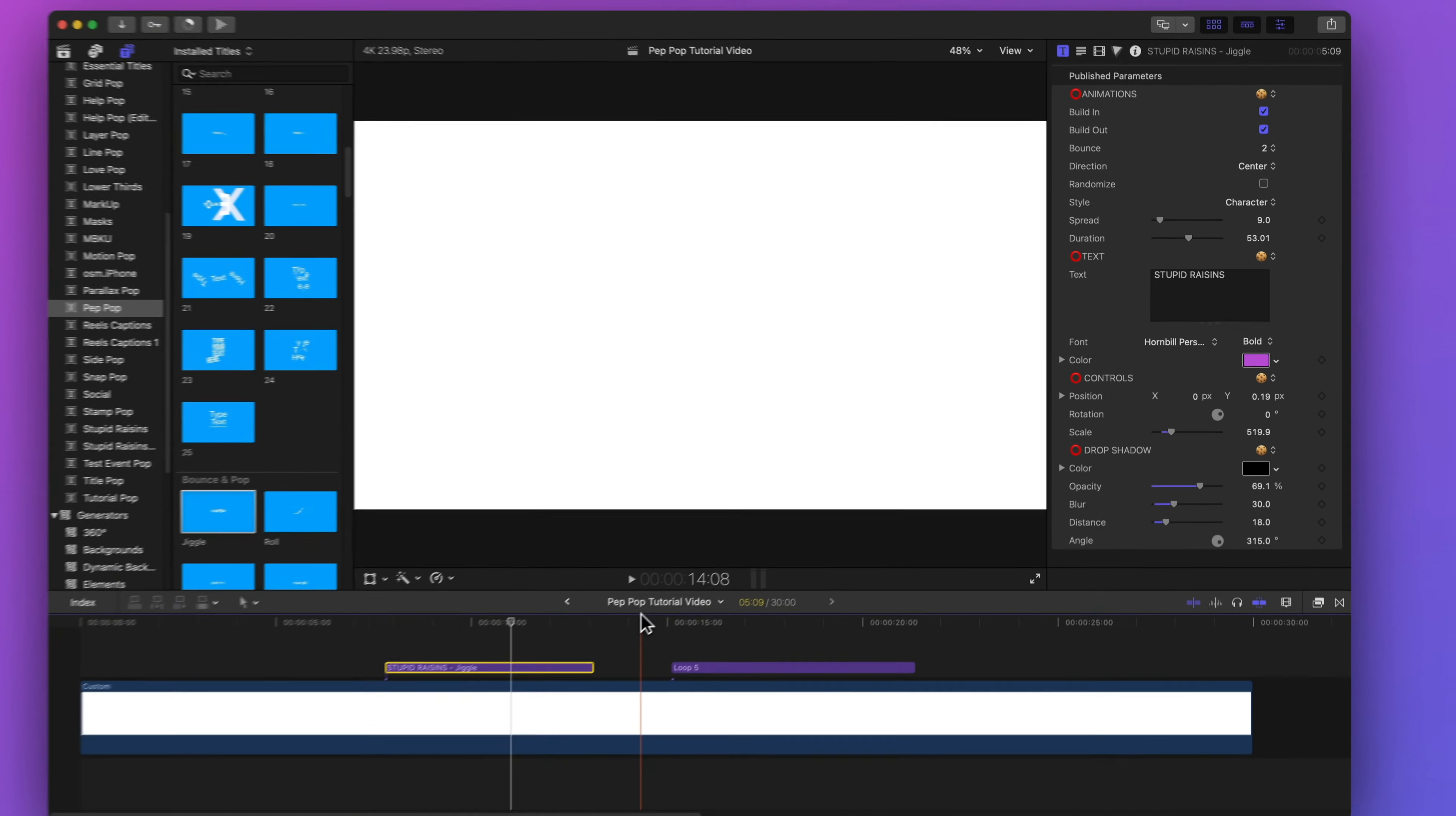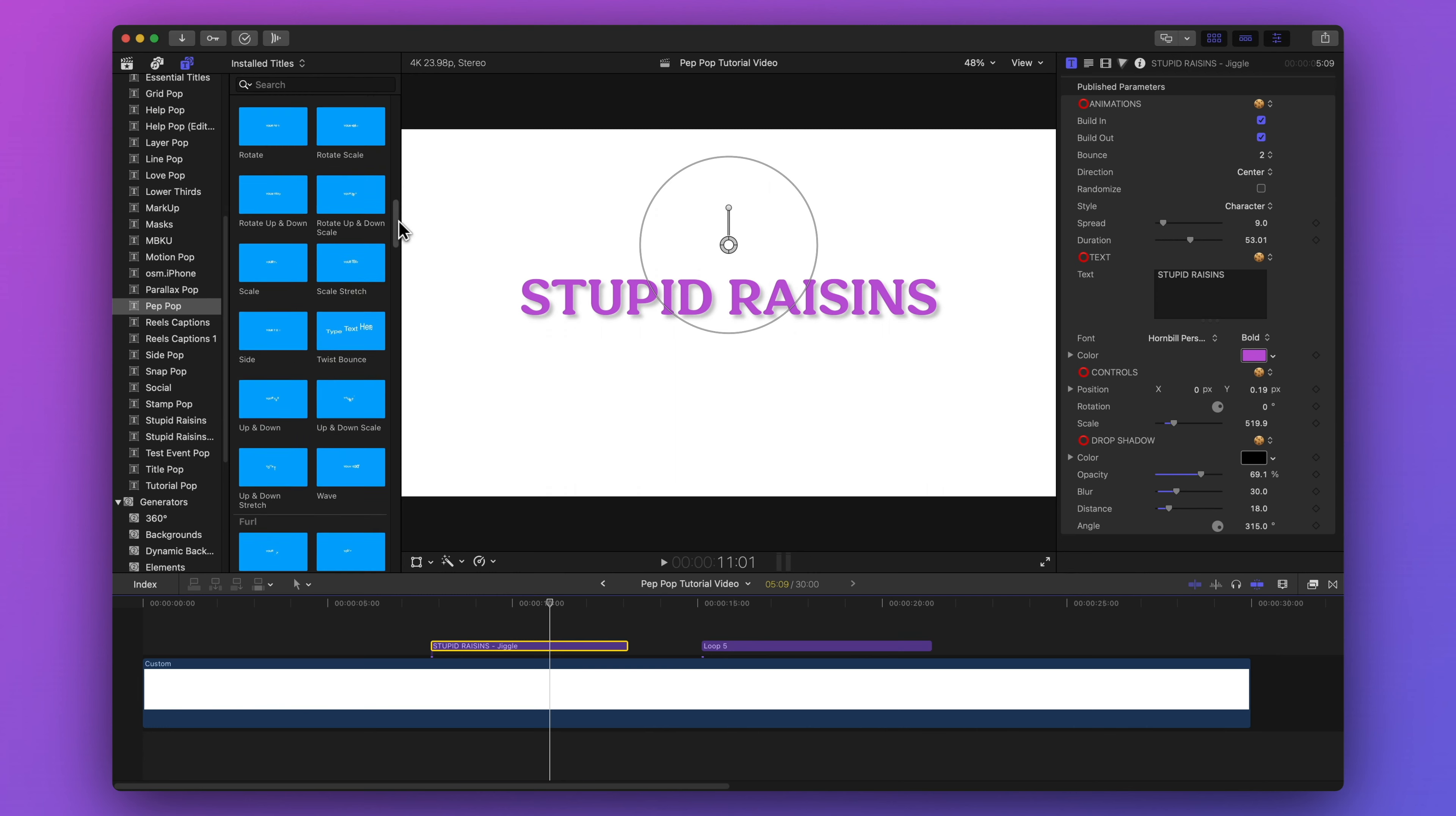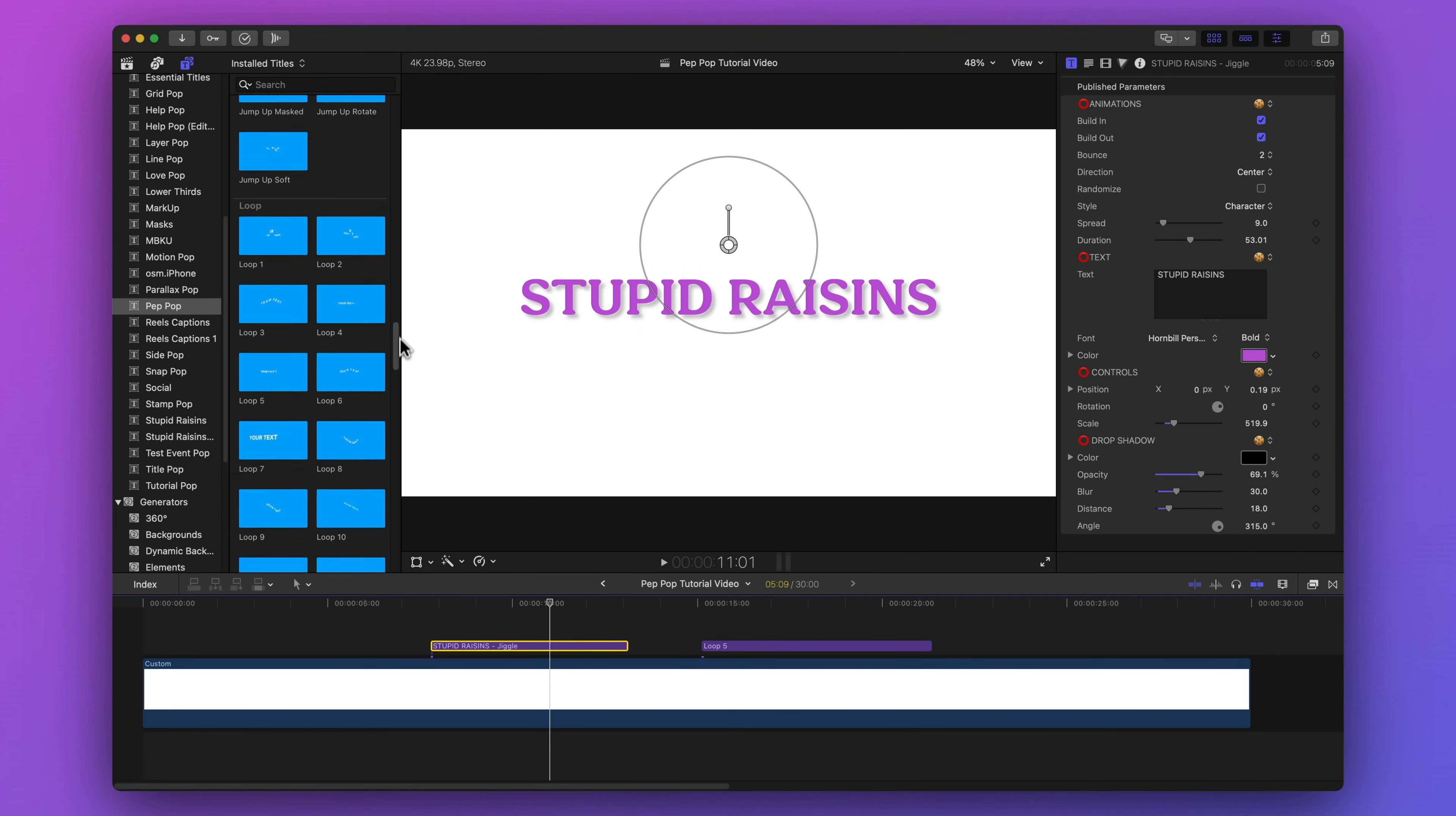Most of the PepPop templates have the same published parameters and controls. There is a group of templates that's a little bit different. It's called the loop section. Right down here.